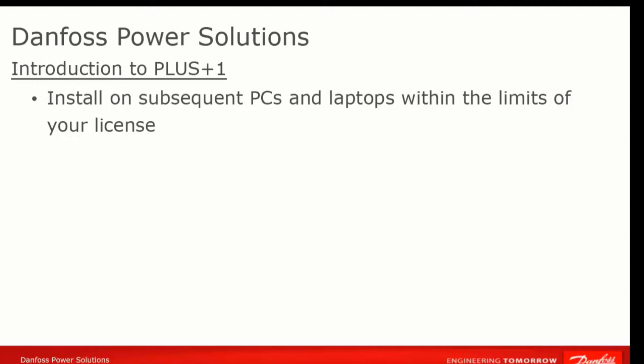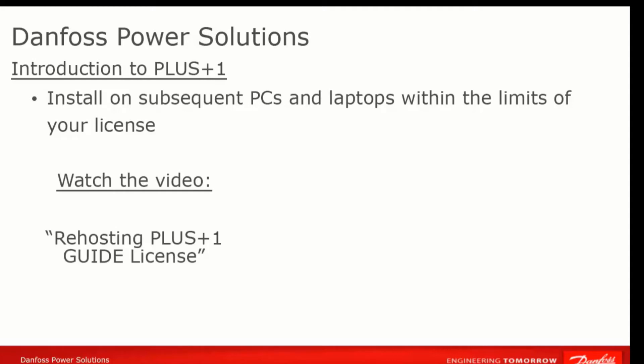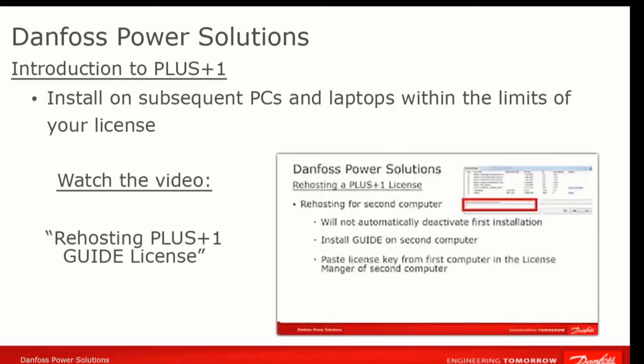If you're ready to install on a second PC immediately, you can watch the following video, Re-hosting PLUS+1 Guide license, for instructions. Otherwise, you can skip to the next video.